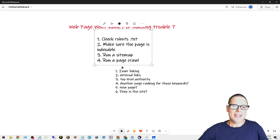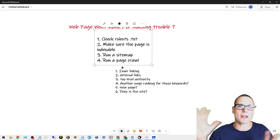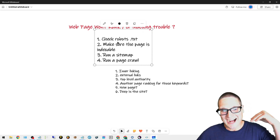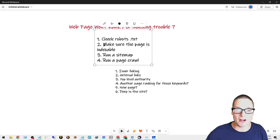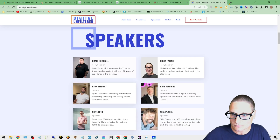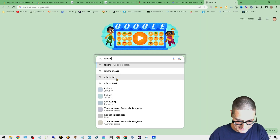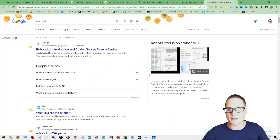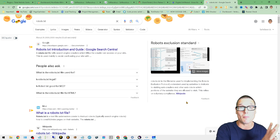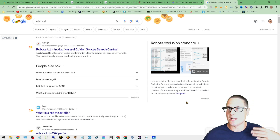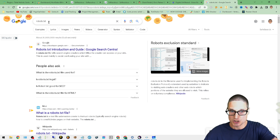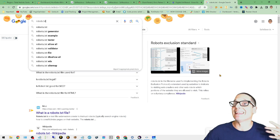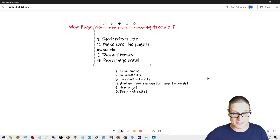The very first thing — and this is most common if you go and look up 'my page won't rank, what should I do' — is check your robots.txt file. If you're a WordPress user, robots.txt is easy to upload and change. Look up how to add it or take it away. Make sure you're not blocking anything, and make sure you're allowing the pages to be seen by Google.